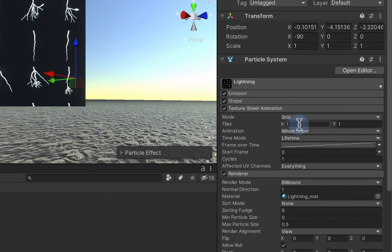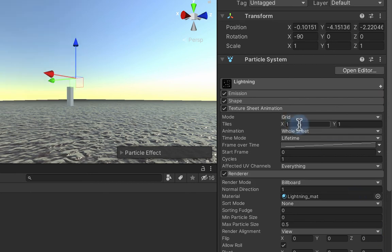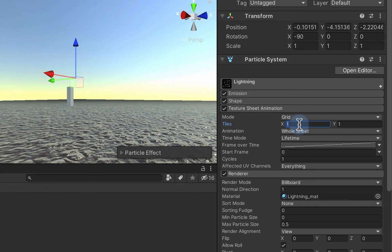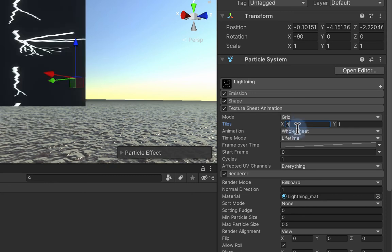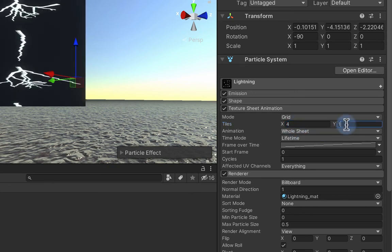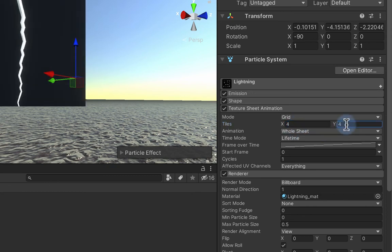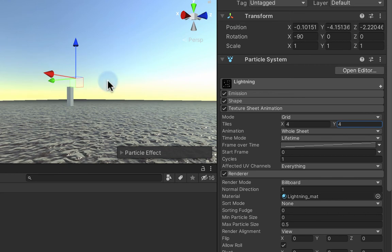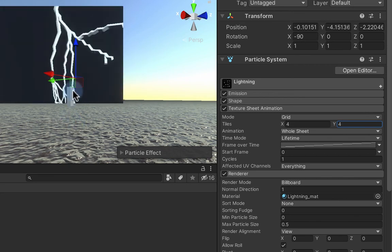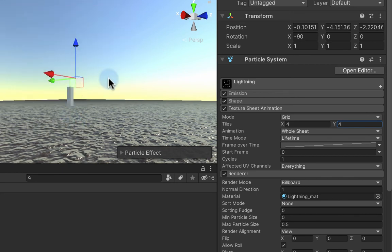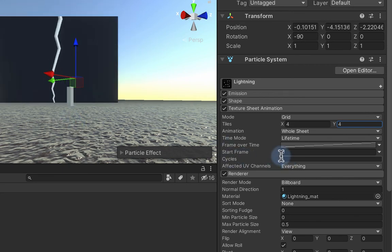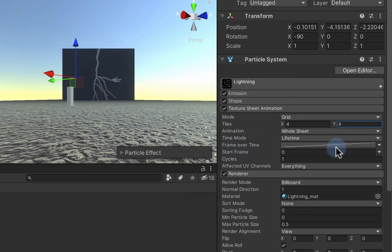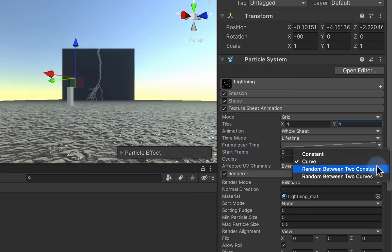We can do that with texture sheet animation module. I'm going to turn that one on and I need to set it to 4x4 because there are 16 images in my texture atlas. So 4x4, and now it is playing through all of them each cycle of the particle system, so playing through the 16 frames.